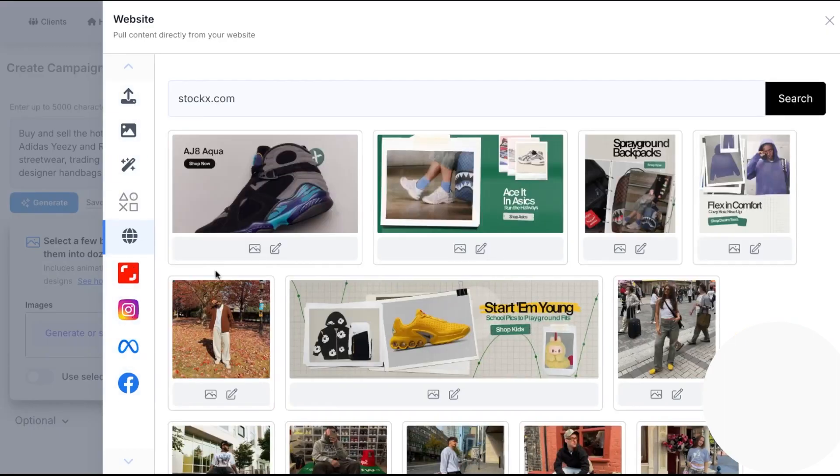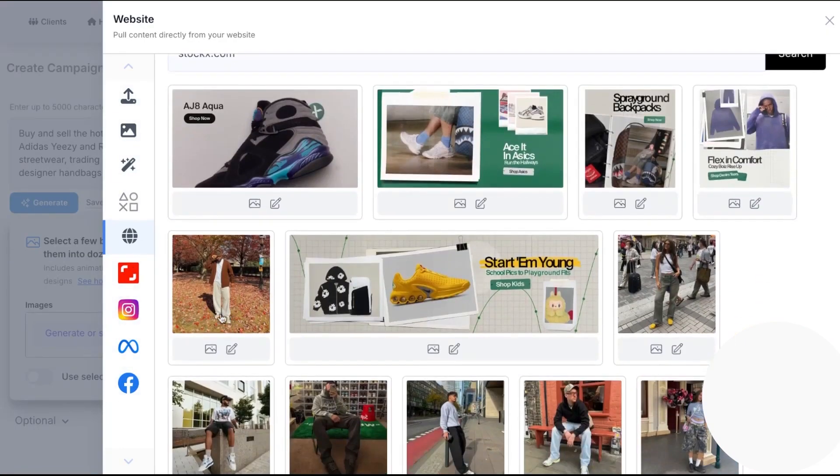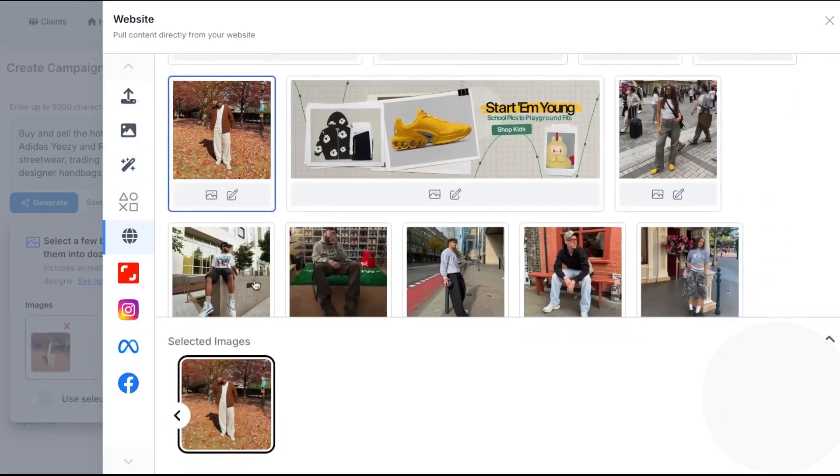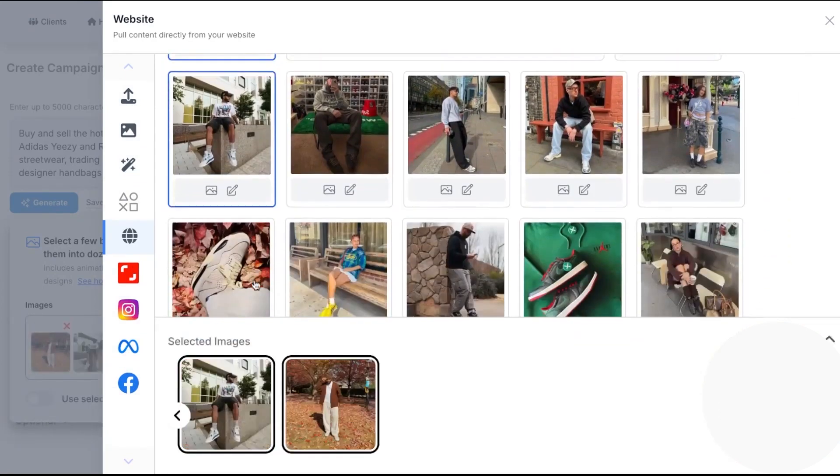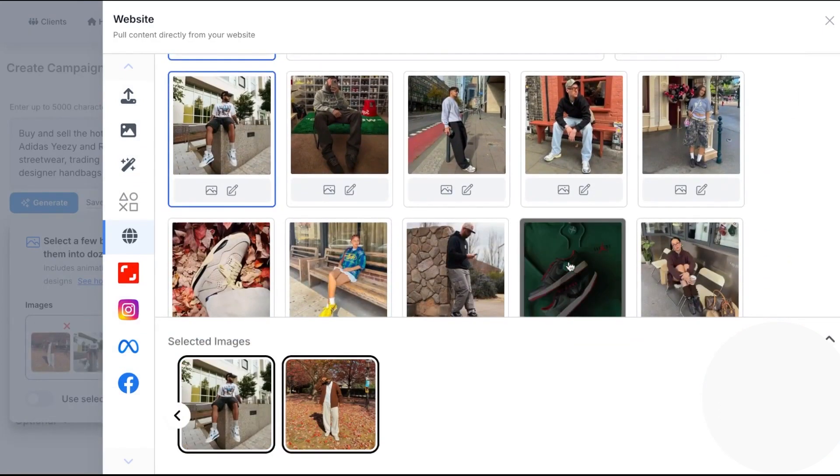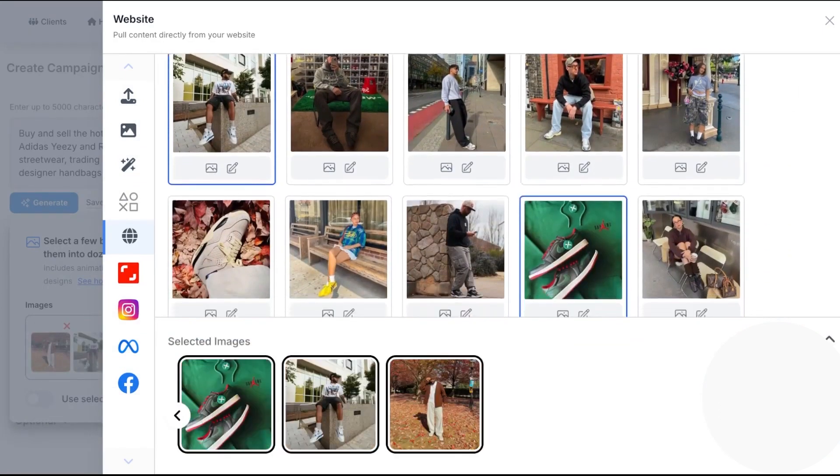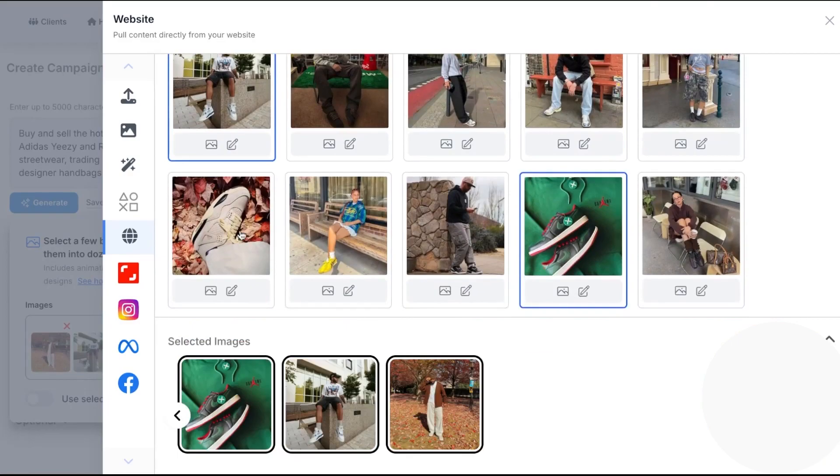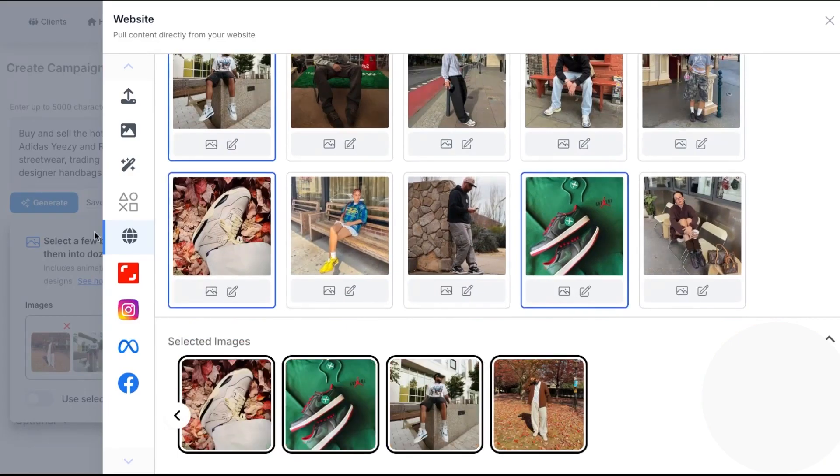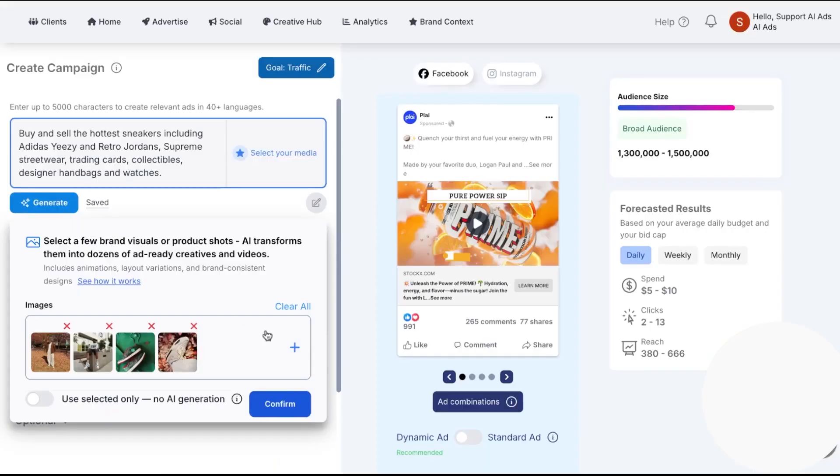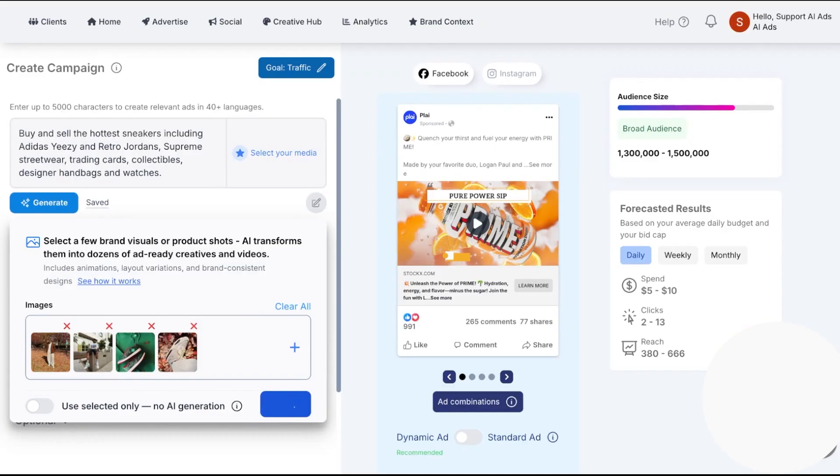More than 100,000 campaigns have been launched through Ply, and users run ads across 11 or more platforms including Meta, Google, TikTok, LinkedIn, Snapchat, Spotify, YouTube, Messenger, WhatsApp, and Bing, with additional channels listed as coming soon.